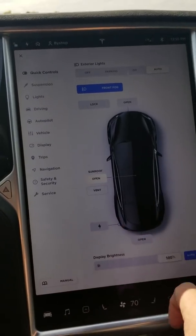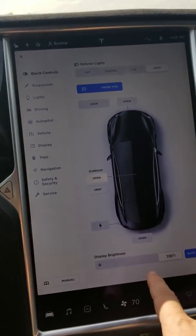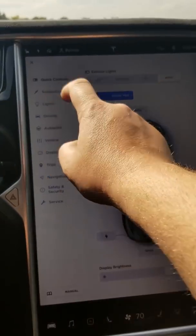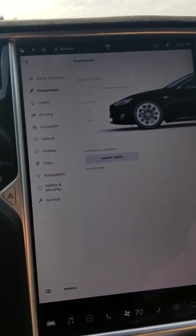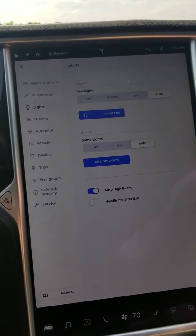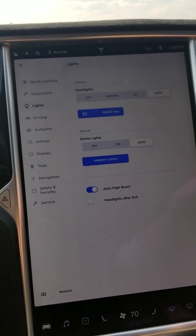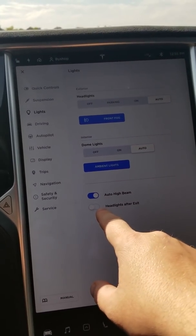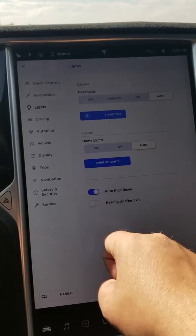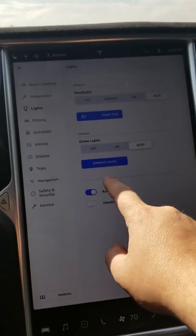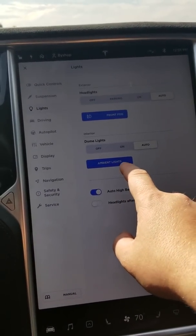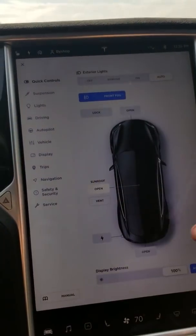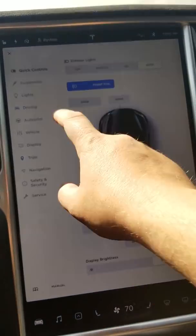We should close that. Rear trunk and then display brightness — that's actually handy that they put that somewhere you can more easily access it. Suspension controls look fundamentally pretty much the same. Lights look fundamentally pretty much the same except they've changed a lot of the toggles to these much smaller on-off toggle switches. Interesting — so ambient lights and dome lights are no longer accessible from the equivalent of the quick controls that you had in the previous UI.